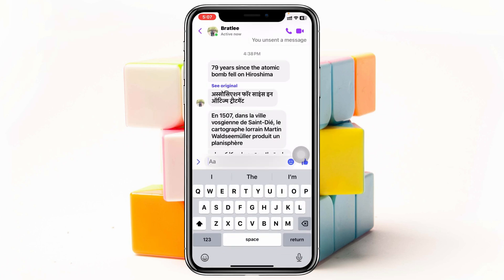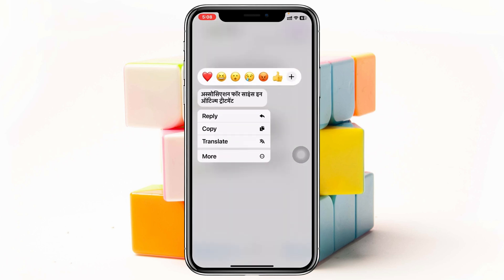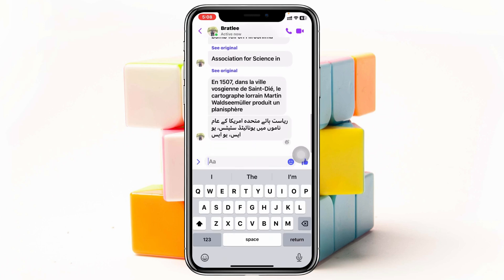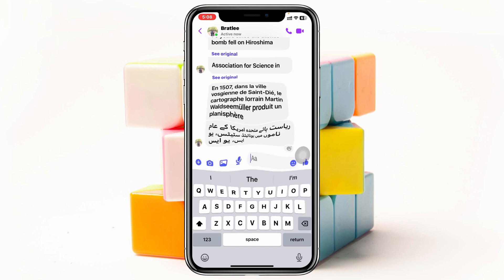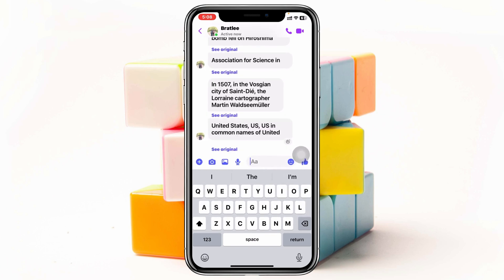Tap on 'Translate' and the message will be immediately translated to English. Let's do it for the second one as well — press and hold, tap on 'Translate,' and it will immediately translate into English. Following the same steps, you can translate any messages on Messenger without using any third-party software.